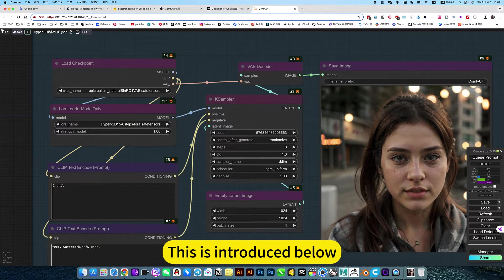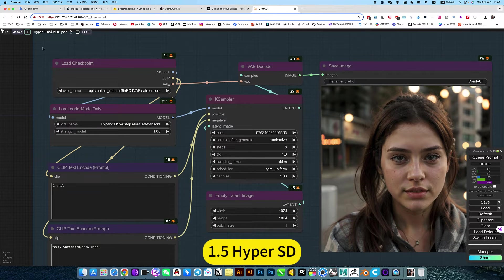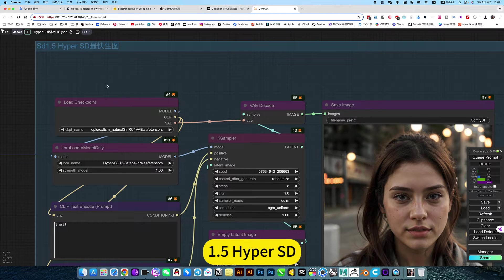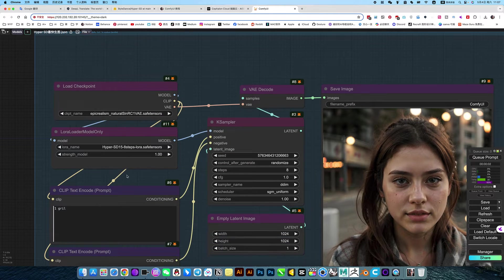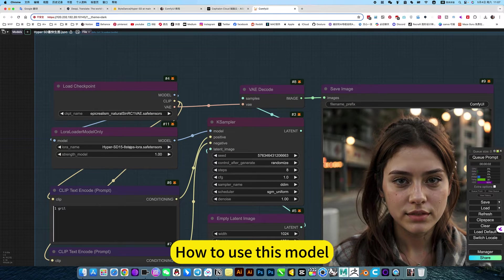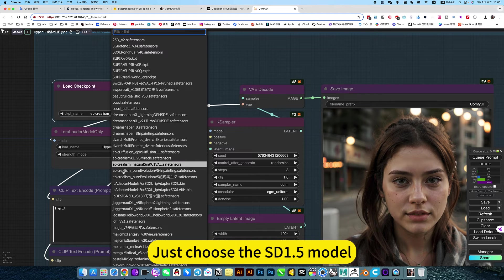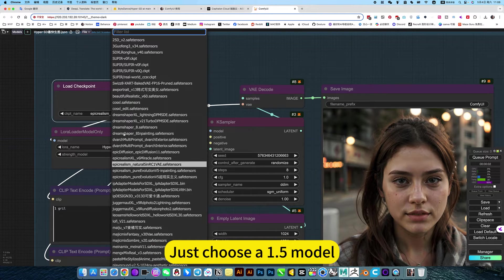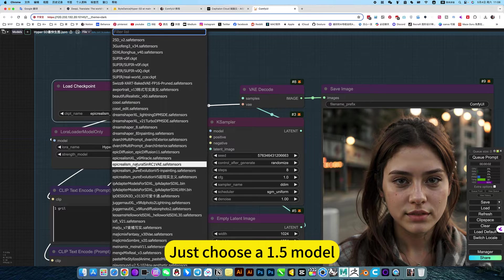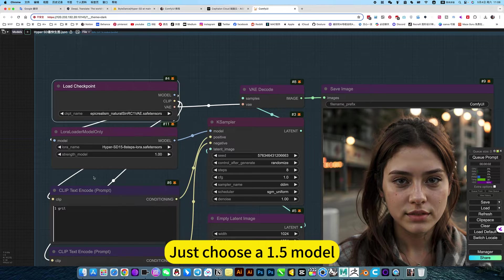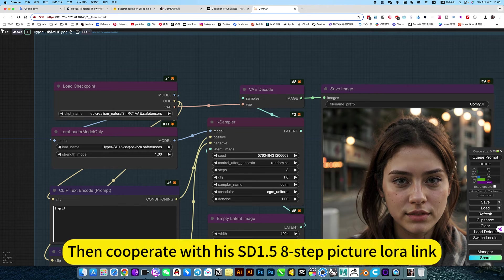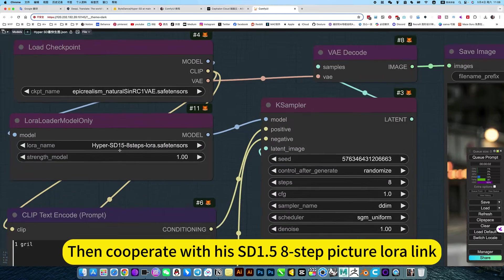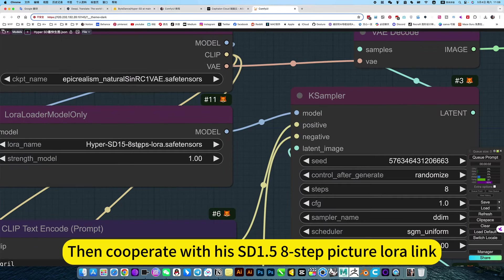This is the 1.5 HyperSD 8-step chart. How do you use this model? Just choose the SD 1.5 model, then use this SD 1.5 8-step picture LoRA.